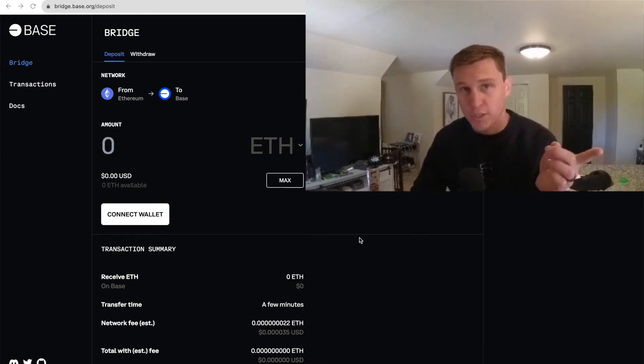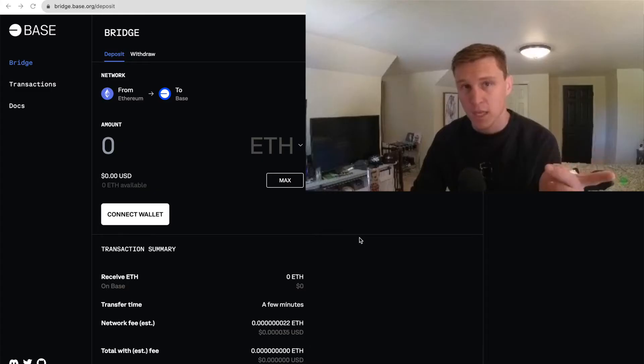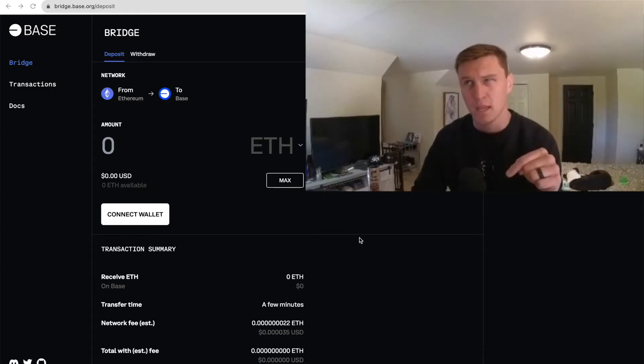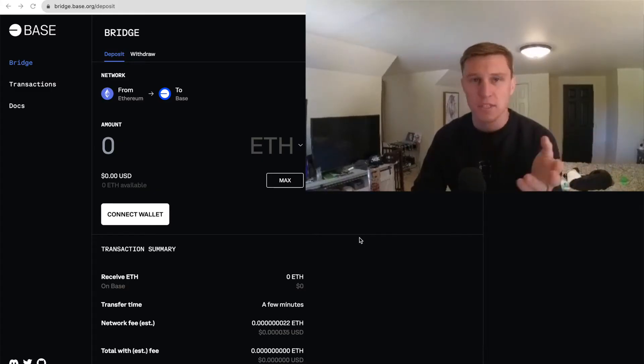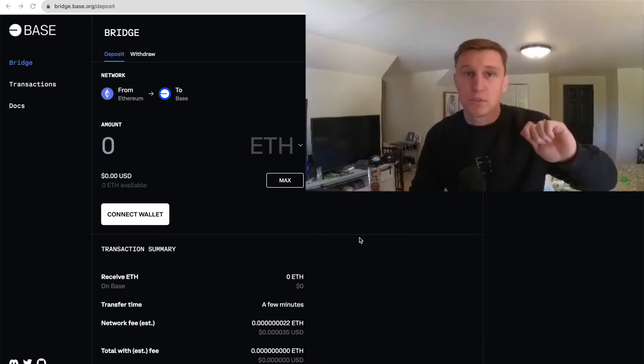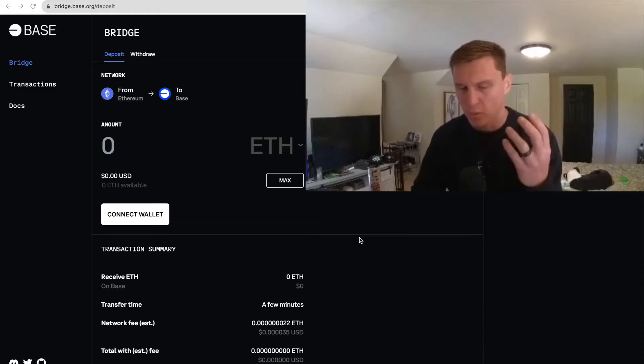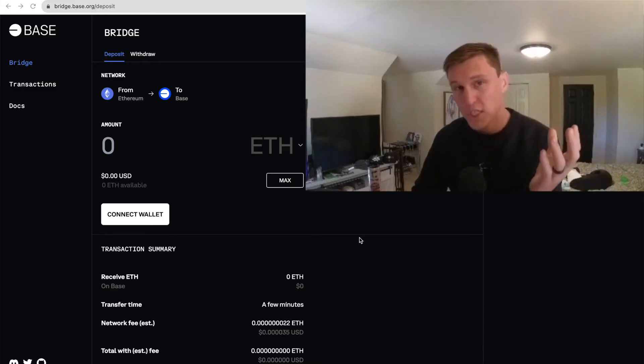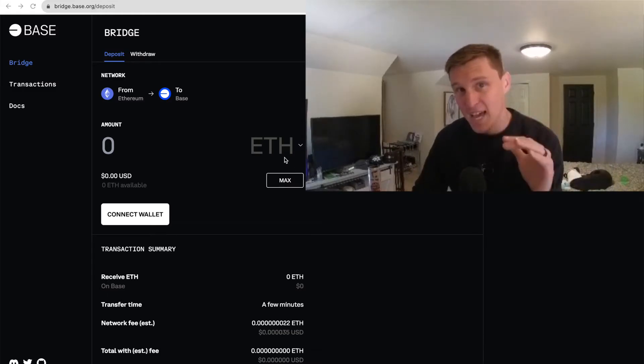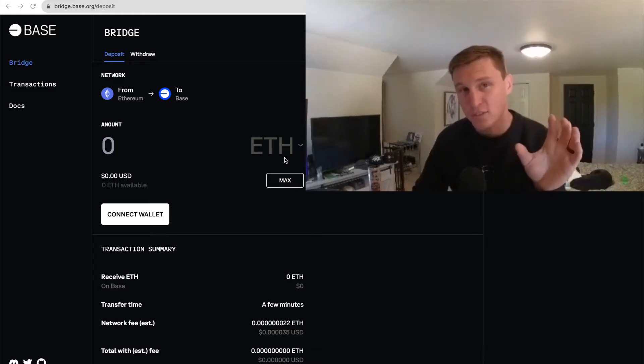Today we're going to be talking about how to bridge from Ethereum mainnet to Base mainnet. Basically, you want to be able to switch networks. So we're going to do bridging and adding Base to your MetaMask wallet.